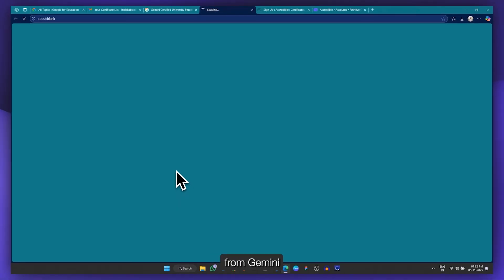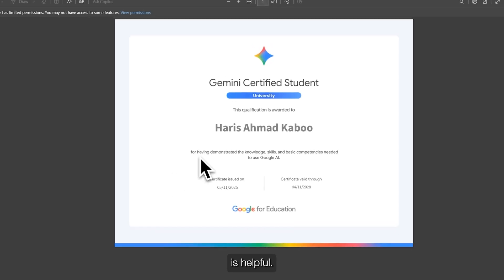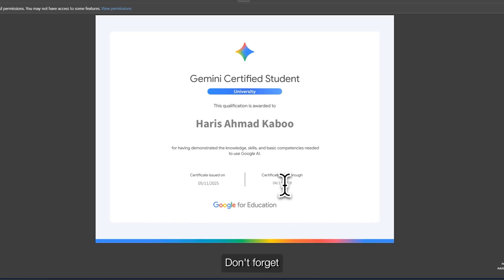So this is the certificate you can get from the Gemini Certified Student program. I hope this video is helpful. Don't forget to like, share, and subscribe to our channel for more informative videos like this.